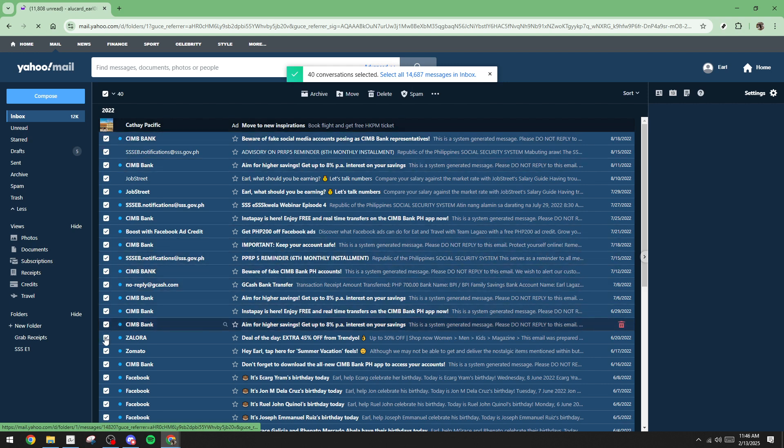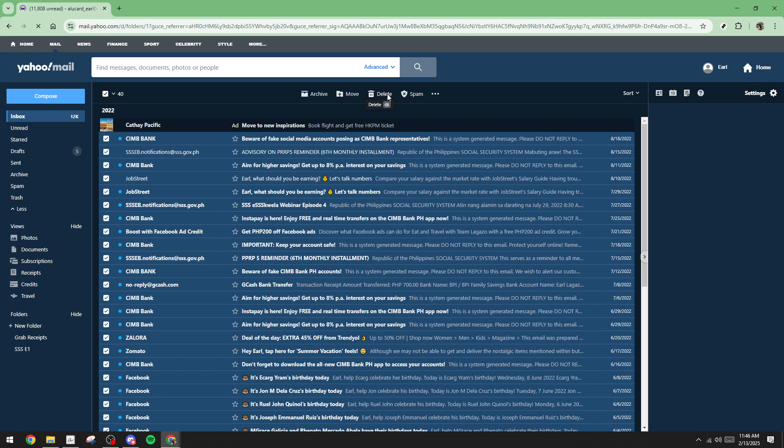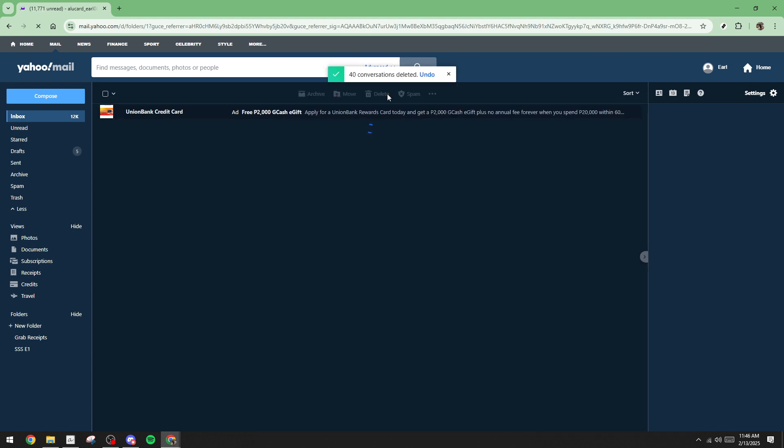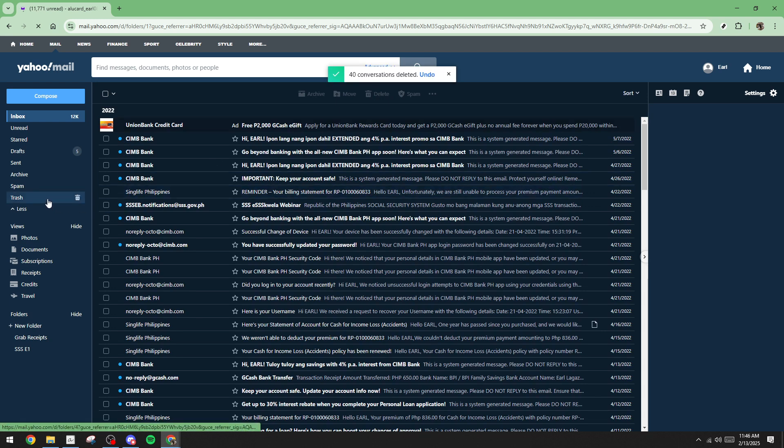After selecting the emails you want to delete, look for the Delete icon. Clicking this will remove all the selected emails from your inbox. It's important to note that when you delete emails, they typically move to the Trash folder, where they remain for a period until they are permanently erased. If you're cleaning up for privacy reasons, you may also want to empty the trash afterward.